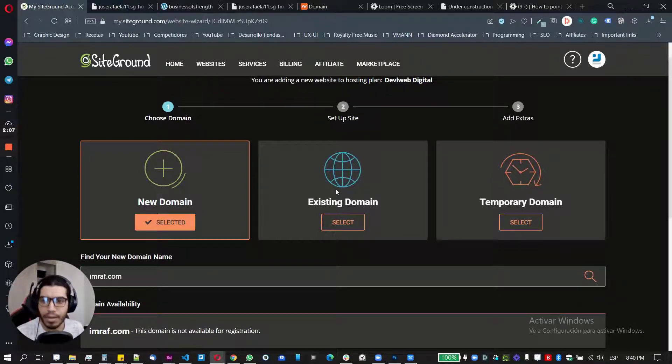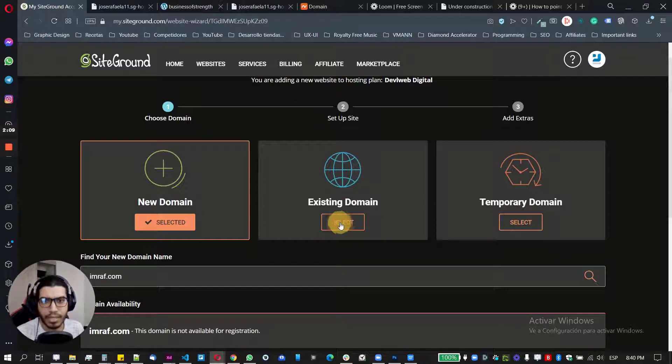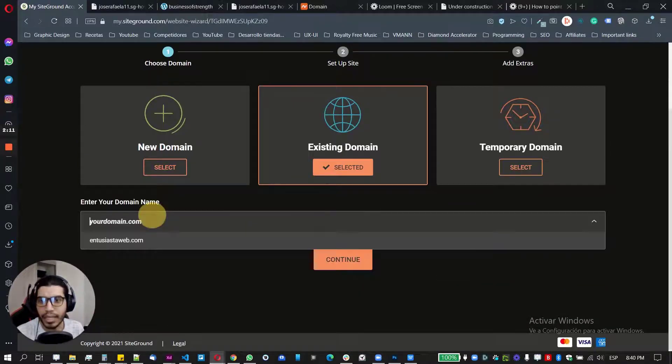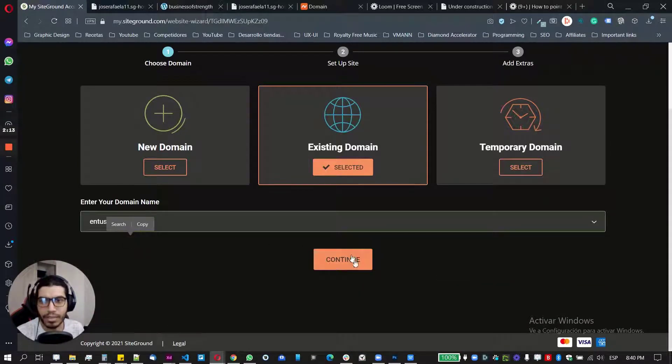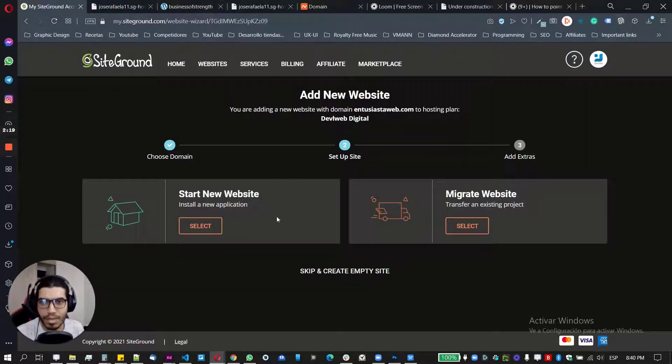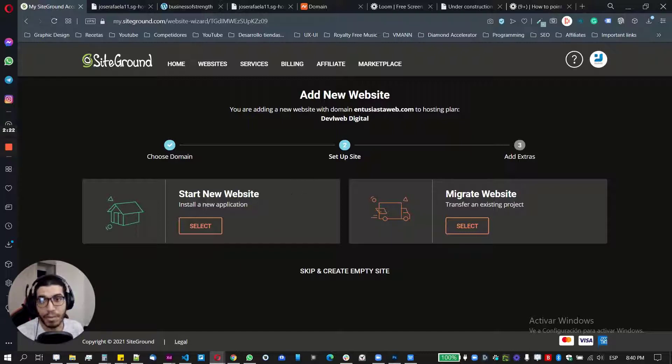Let's, I have a domain already created with them. So let's select this one here and this is my domain created. So I'm just going to click on continue. And here, all you need to do is just have, you will have these two options here.